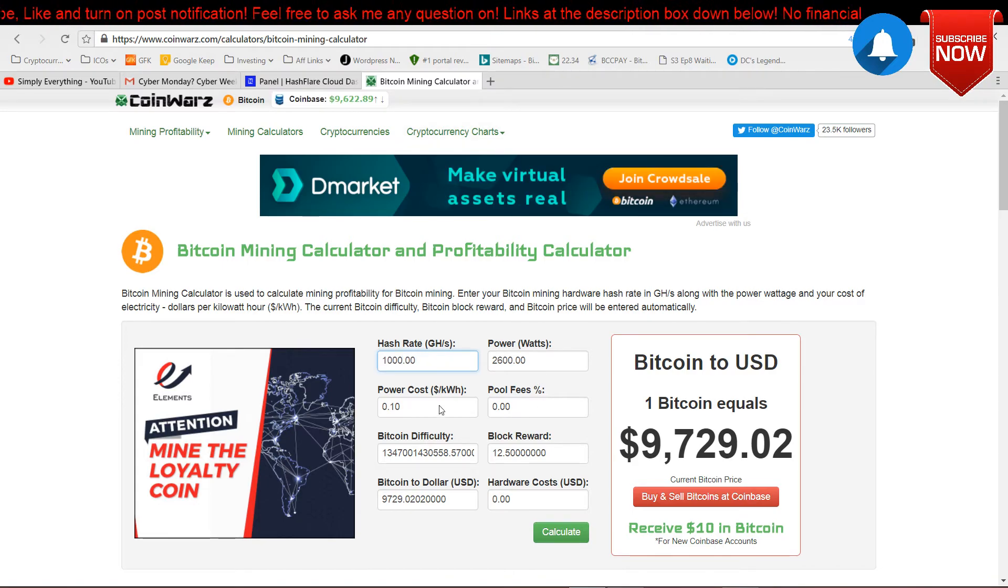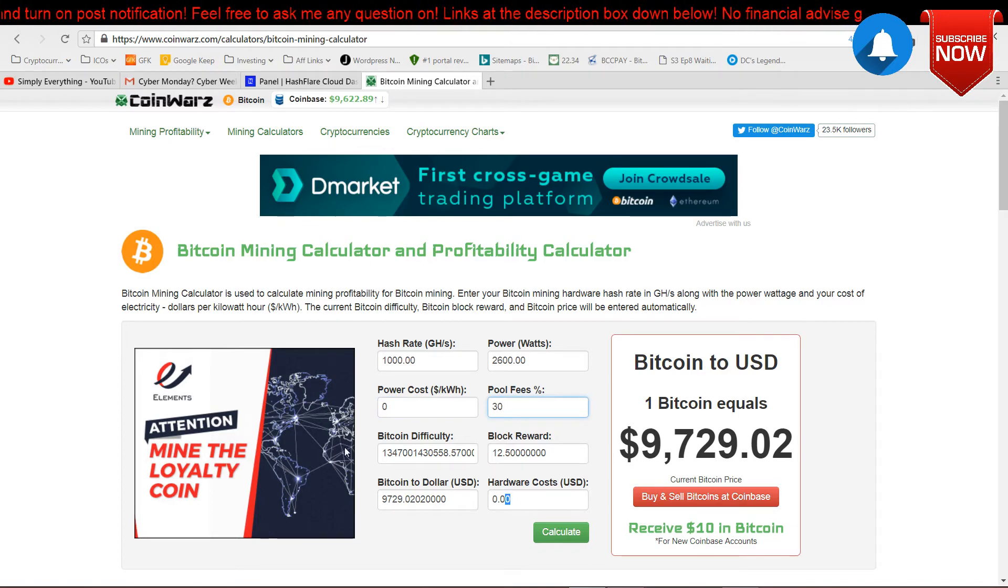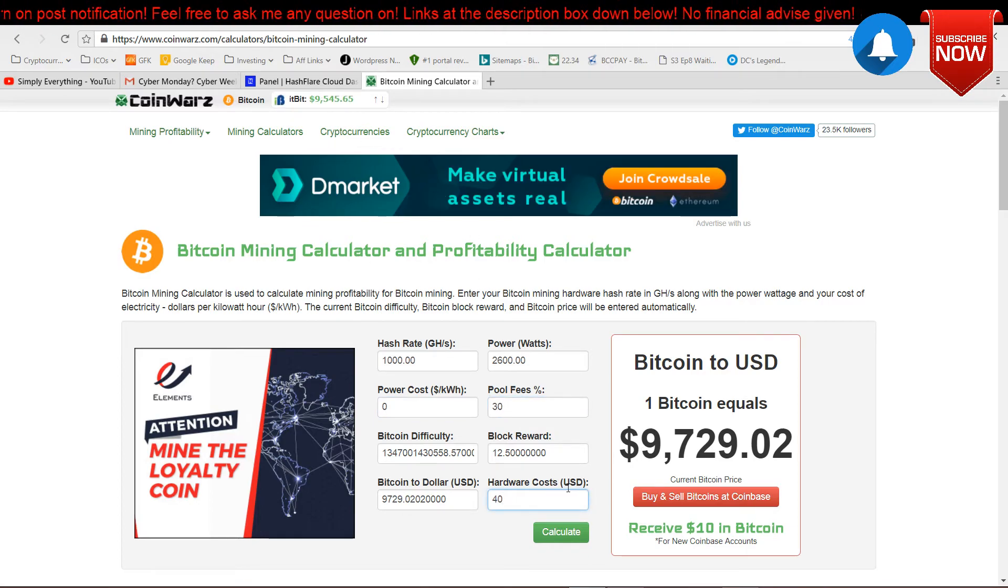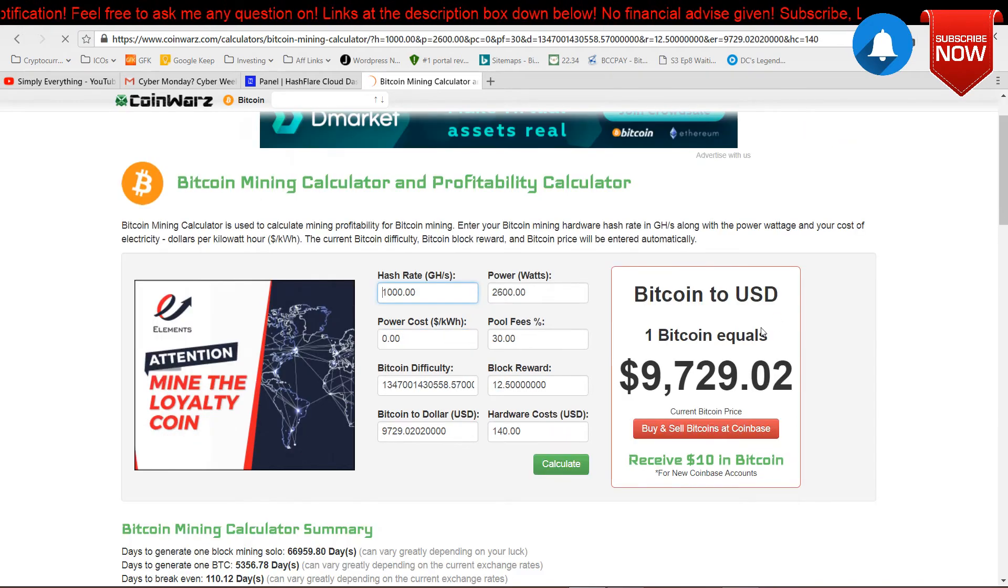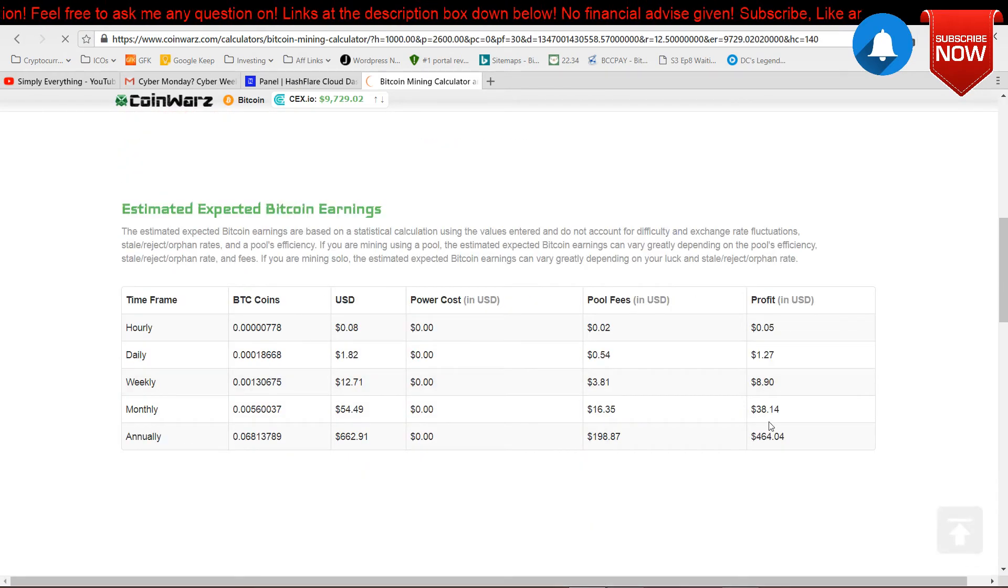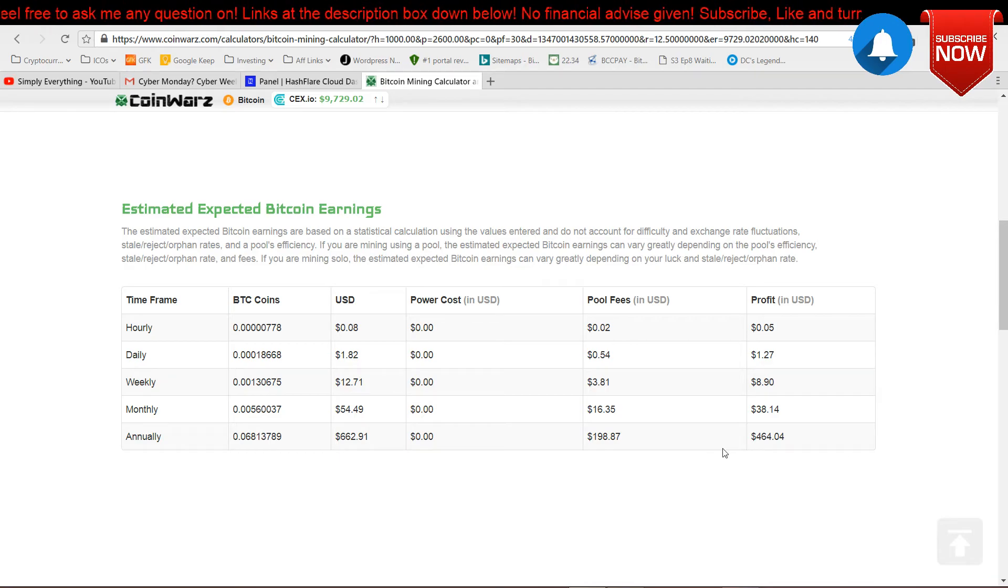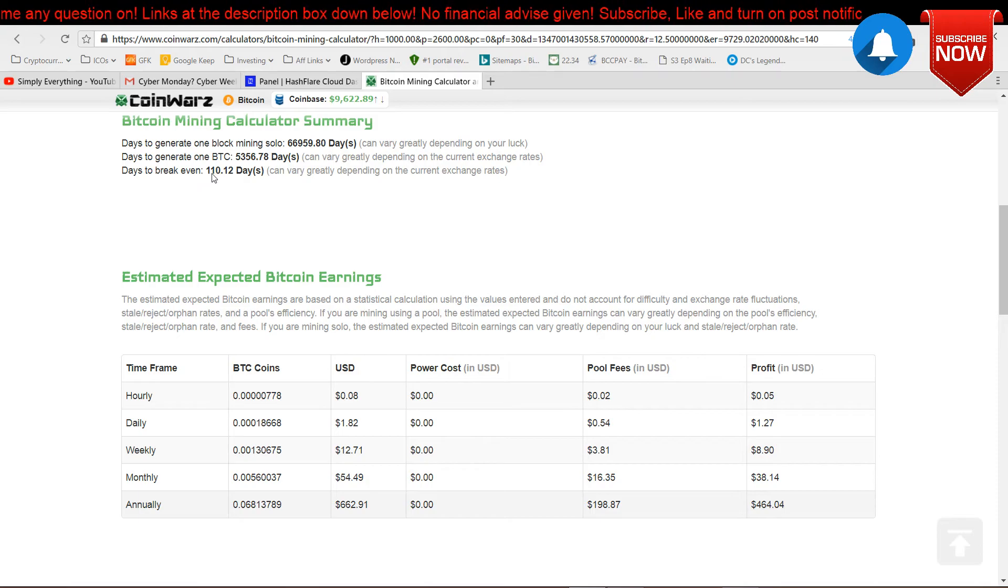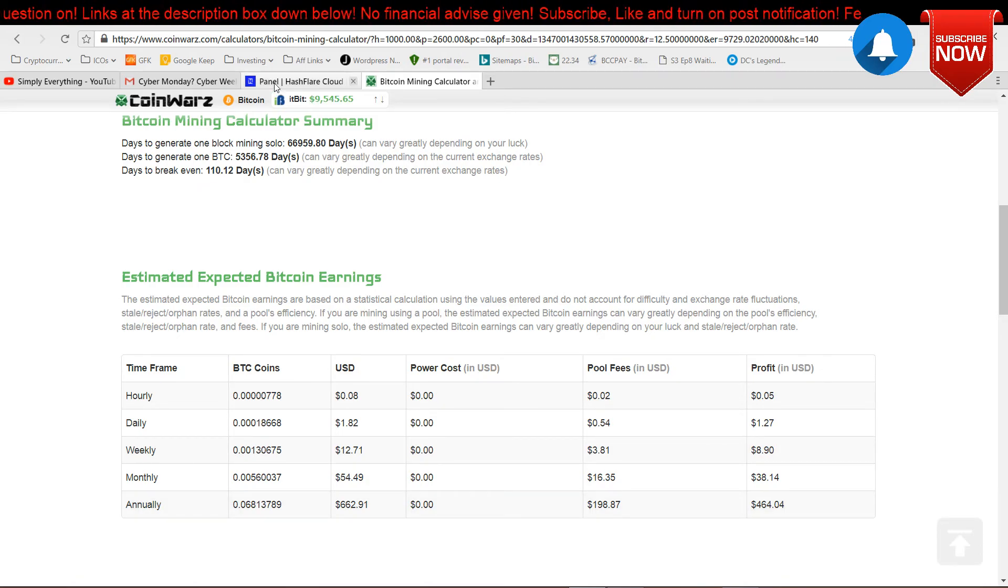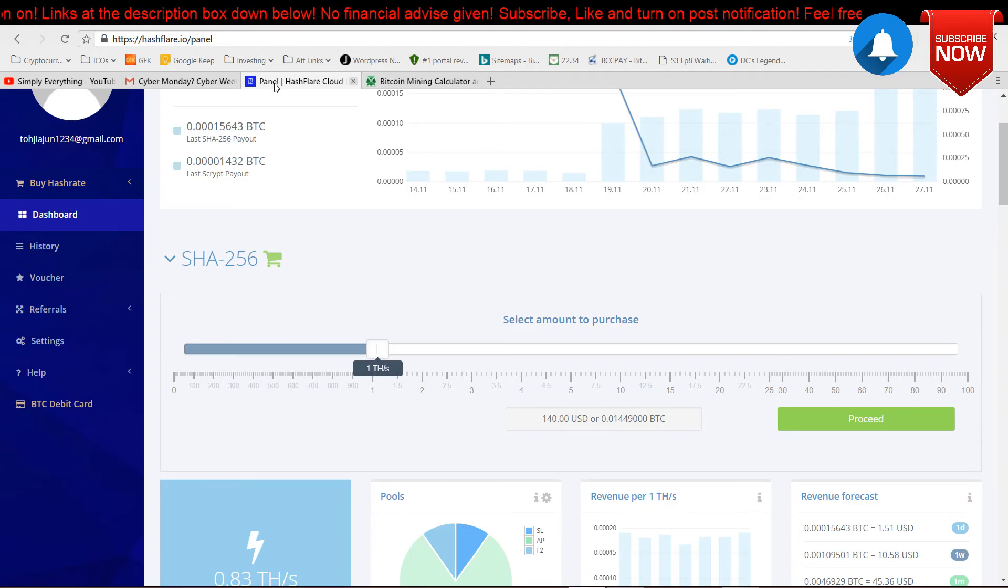For example, for one terahash, it's like 1,000. The pool fee is, let's run it up at 30, and how much does it cost? $140. Let's calculate it. Annually you will get $454, so you will break even in 110 days. So yeah, after all, Bitcoin mining is still the best.